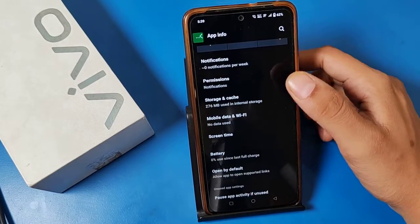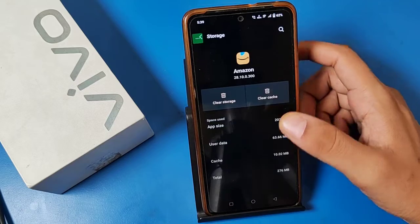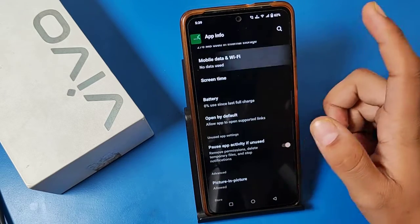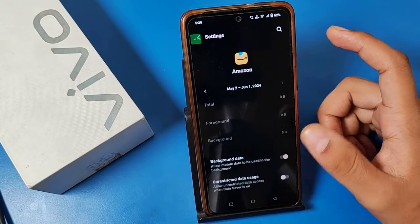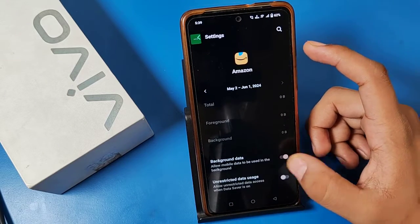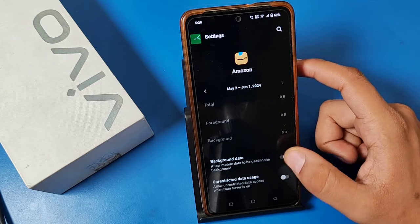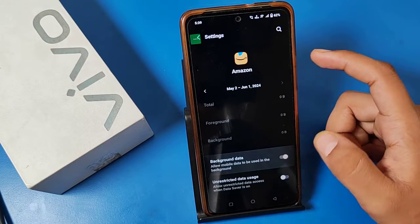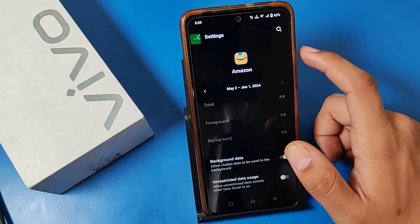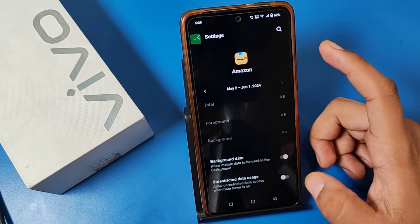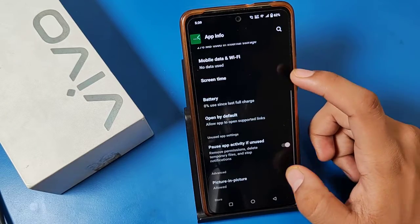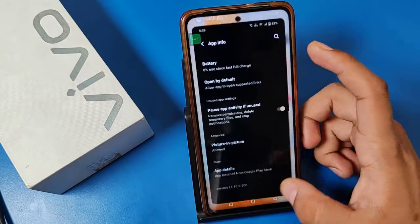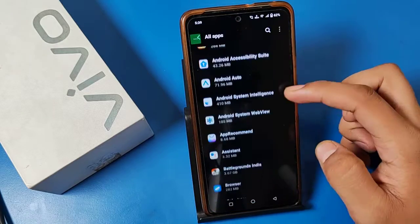Go to Storage, then go to Mobile Data and Wi-Fi. Here you will see the Background Data option. You have to enable this — it allows mobile data to be used in the background. You can just enable this to allow or restrict background data usage.